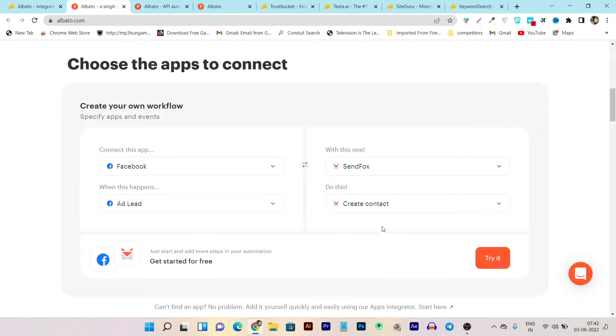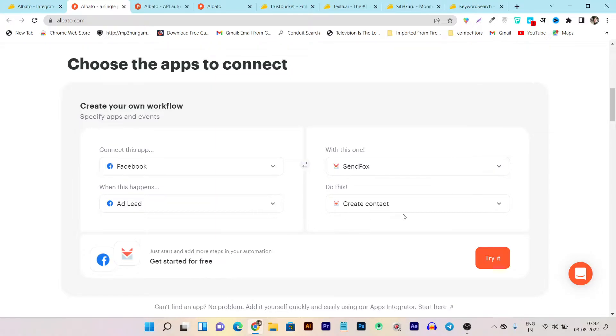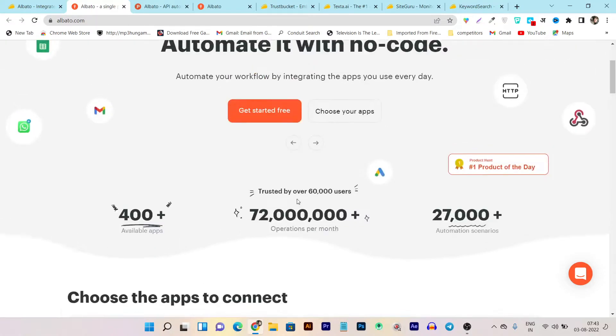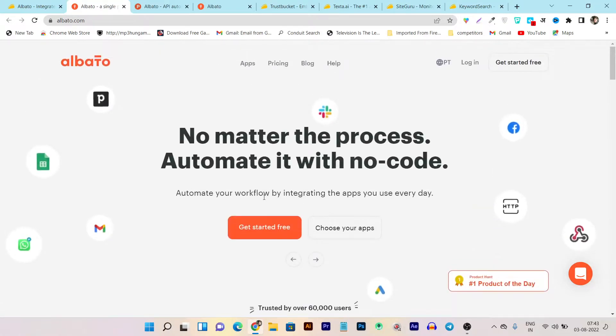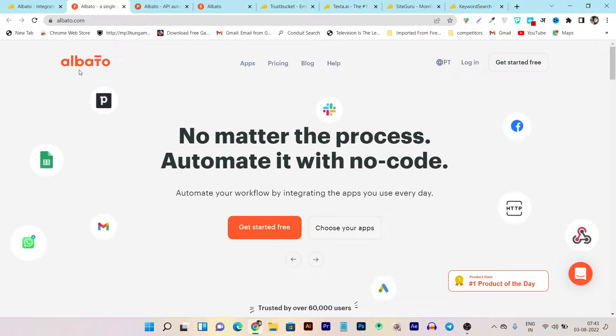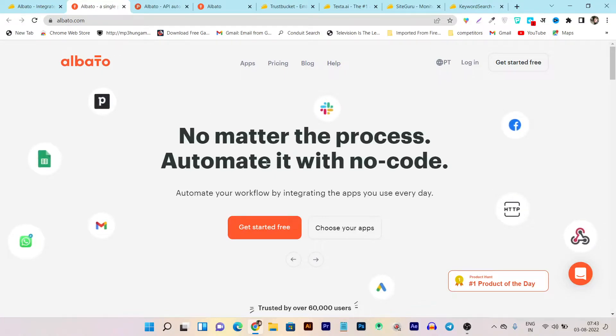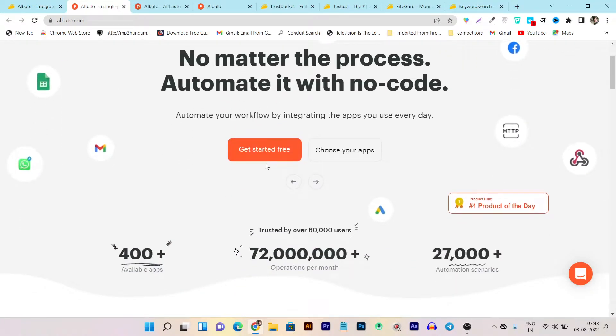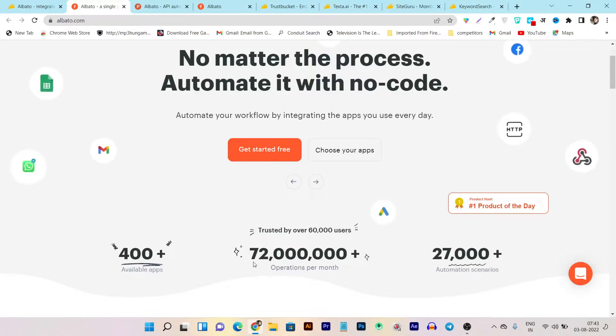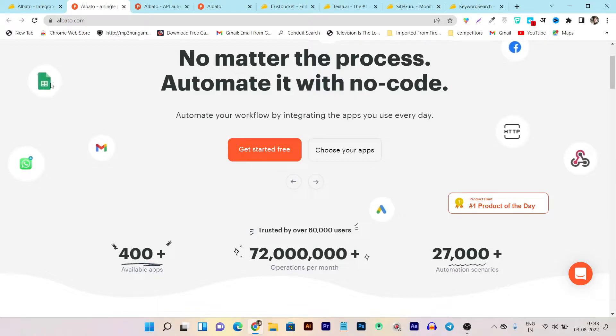And then I can just click on create automation. And as soon as my Facebook ads gets the lead, these leads automatically will be transferred into my email marketing list. See these kind of automations you can automatically create using workflow automation tools. So this is the things you can do with Albato and there are tons more automations like these available.